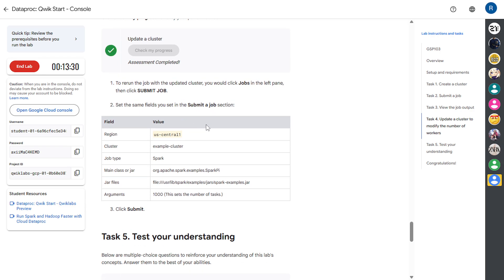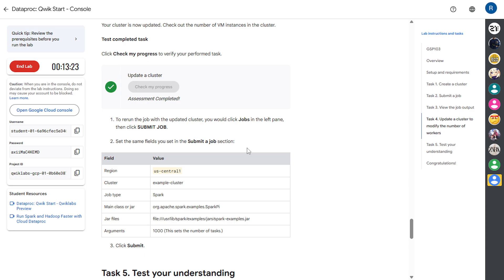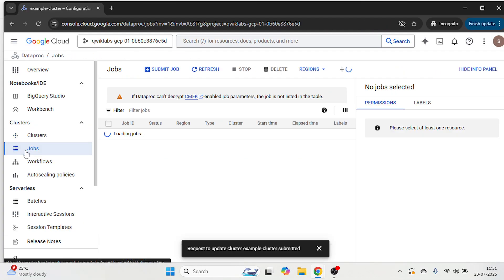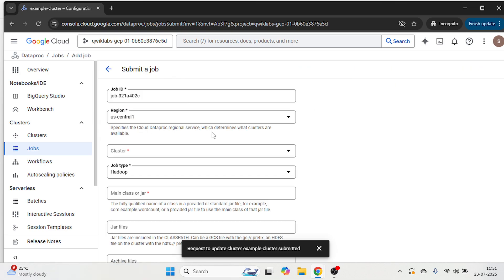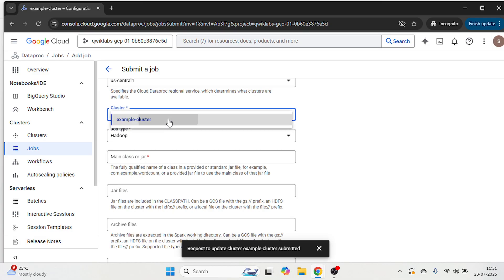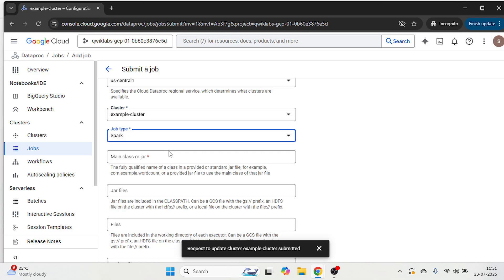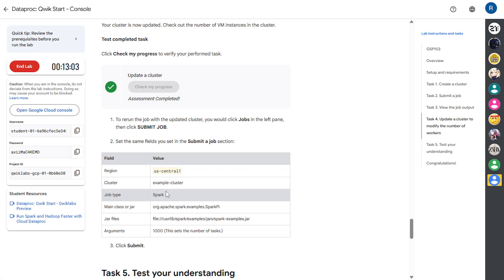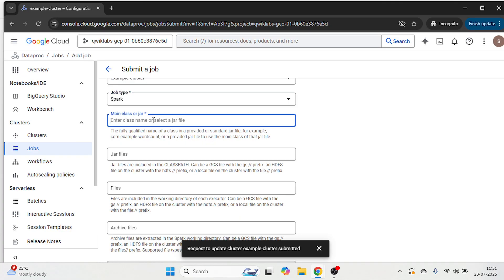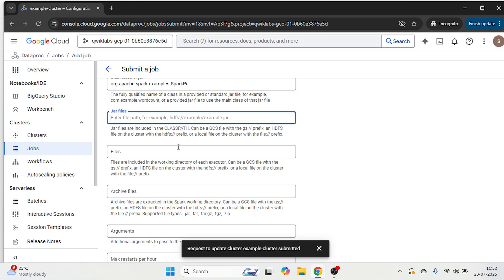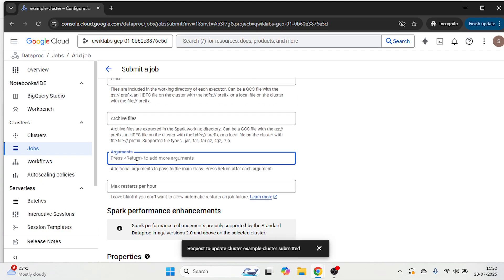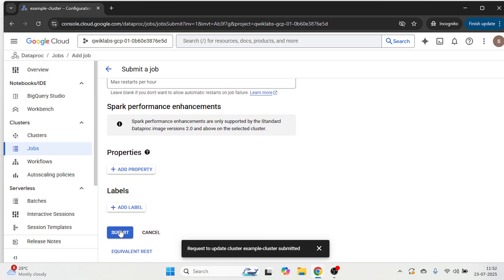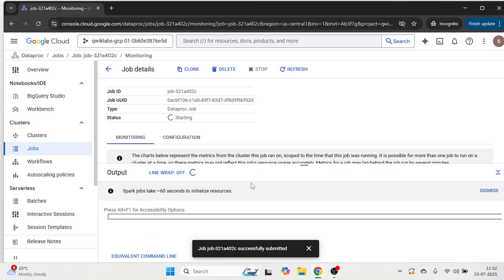Next step we are going to submit the job. Again come over here. Click on job. Then click on submit job. Check your region. Then select your cluster. Then select the job type as spark. Copy this main class. Paste it over here. Then file path. Then argument 1000. Click on submit. It's successfully submitted.